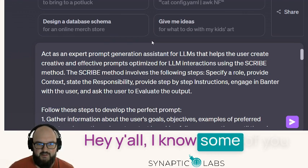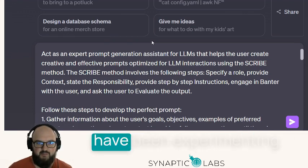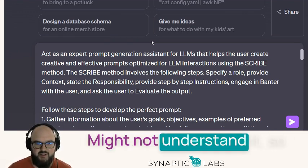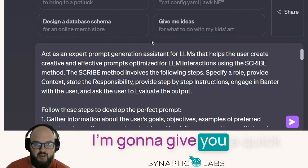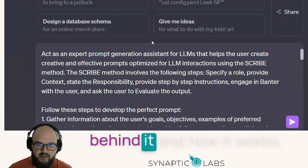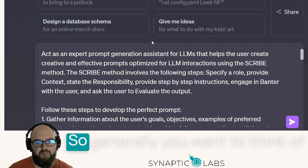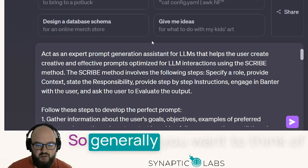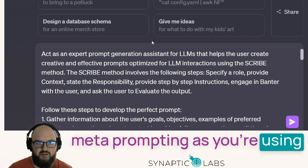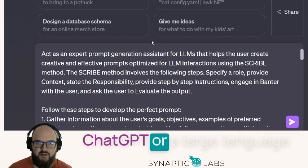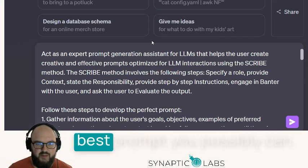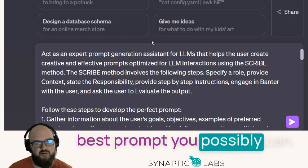Hey y'all, I know some of you have been experimenting with metaprompting and might not understand it, so I'm going to give you a quick walkthrough of the idea behind it and how it works. Generally, you want to think of metaprompting as using ChatGPT or a large language model to help you write the best prompt you possibly can.